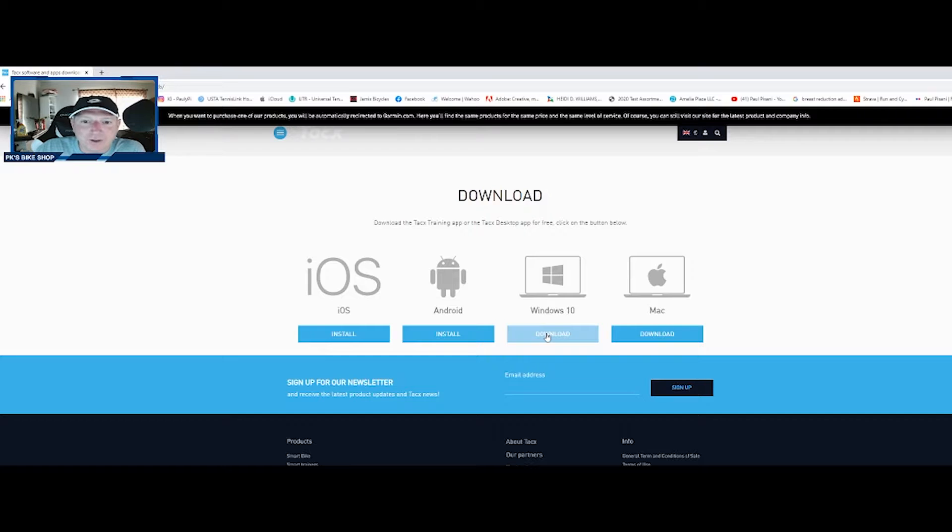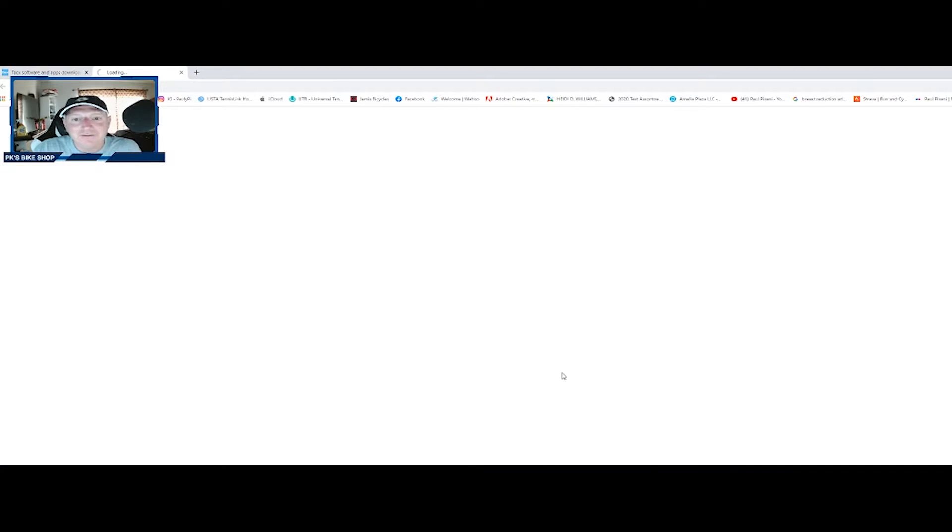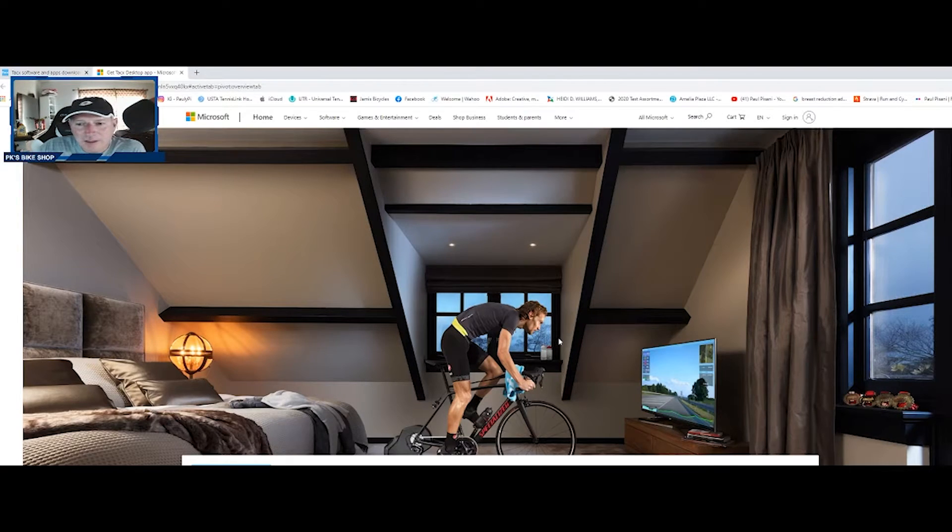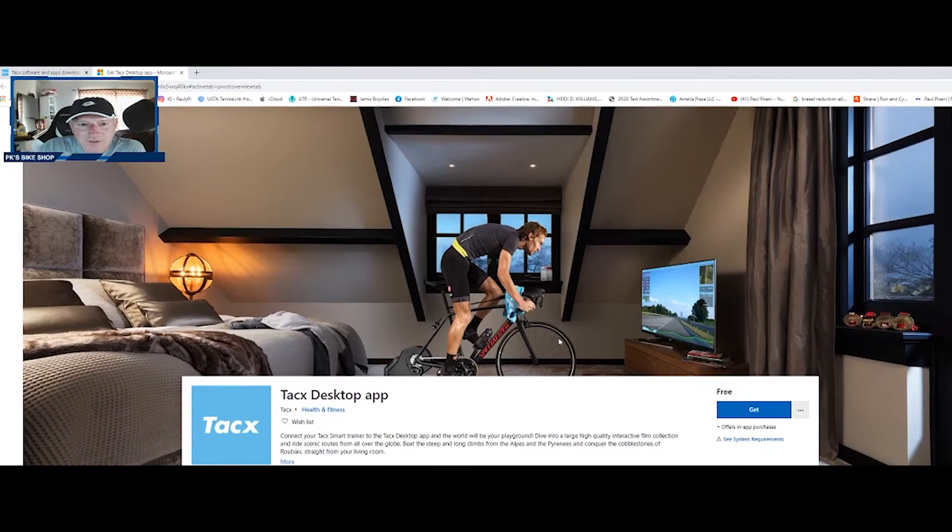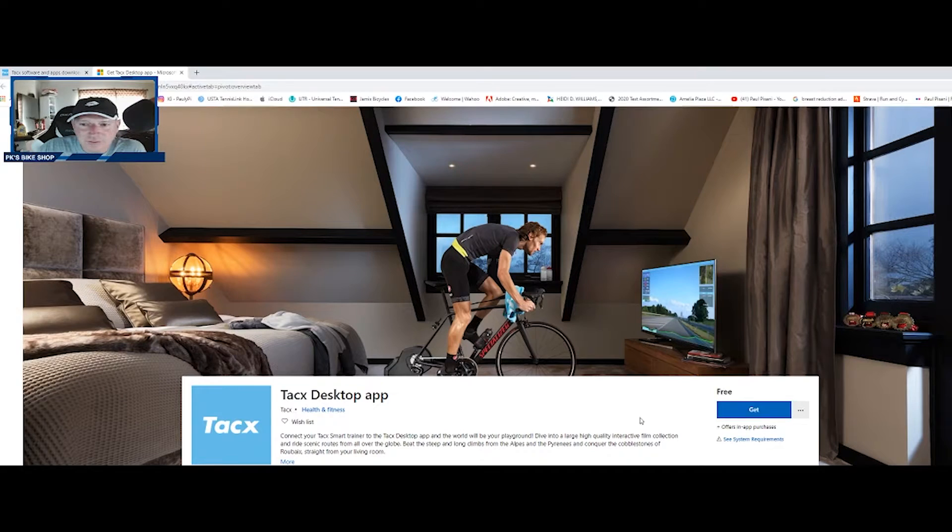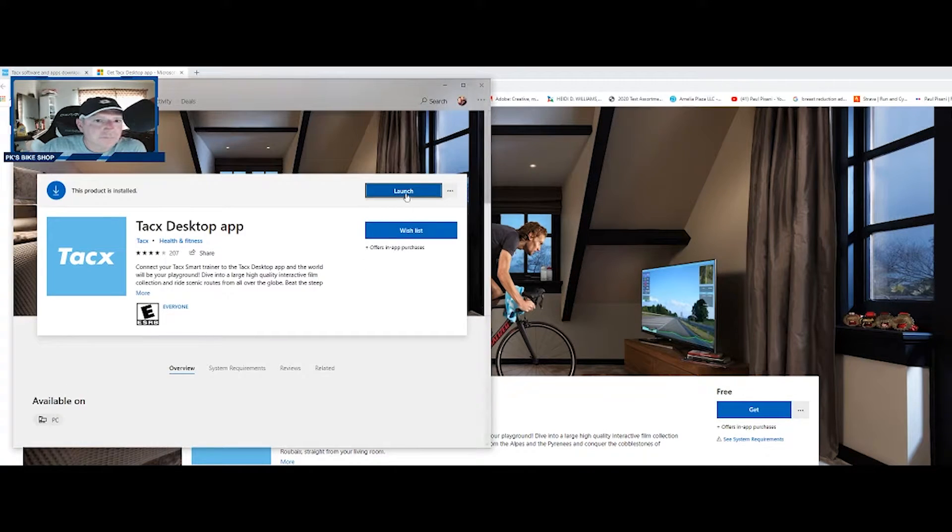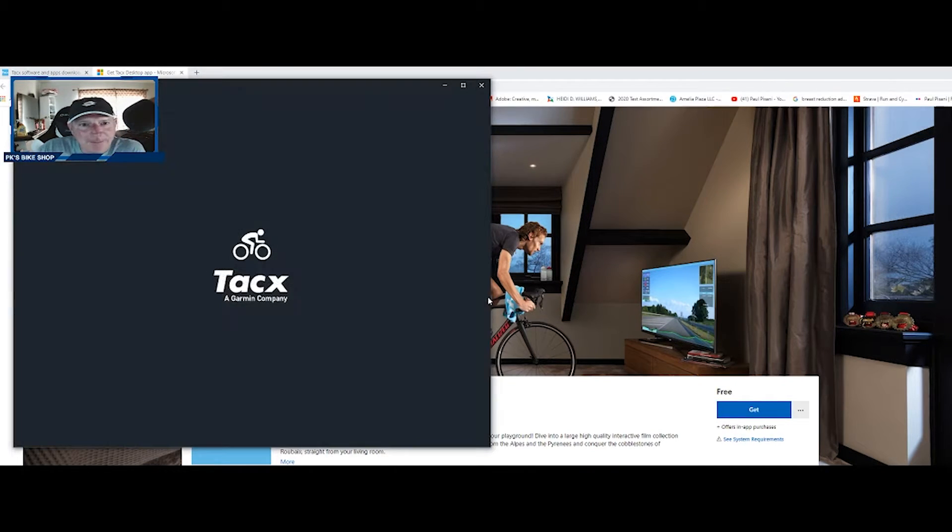As you can see it says iOS, Android, Windows 10, and Mac. We're going to go for the Windows 10. There we go, and let's go down here. There it is, get the app and launch the app.